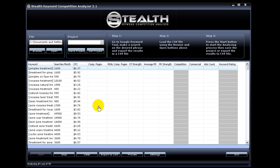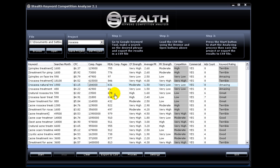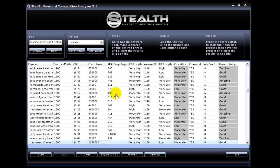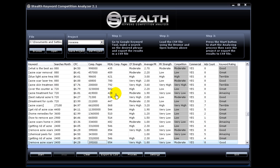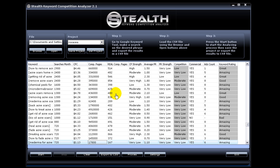And start with the analysis process. I'm going to pause the video and resume it when Stealth Keyword Competition Analyzer is done analyzing the whole list. We're ready. As you can see, Stealth Keyword Competition Analyzer has gone out and gathered the information for all of our keywords. Now it is time to filter out the golden nuggets.